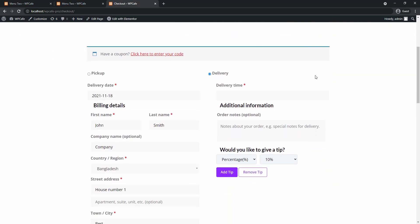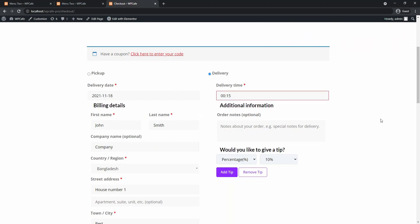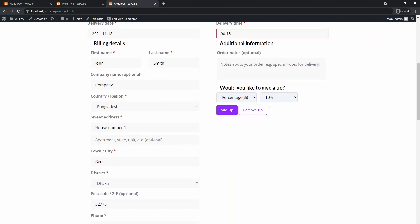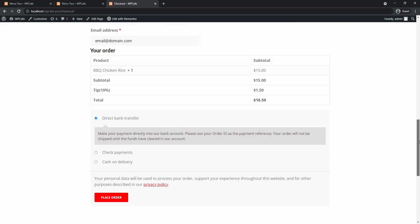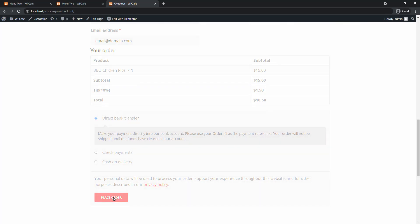So now on your checkout page notice that the tip option is already there. Let me just fill in the basic details. Okay here you'll see the percentage of 10% has been added. There's also an option to remove tip. If you scroll down you'll see the 10% tip is there on your receipt.